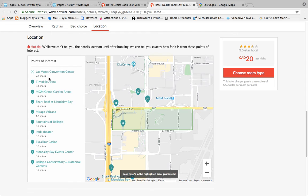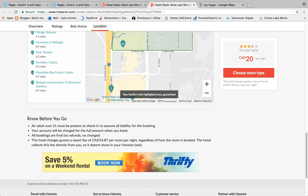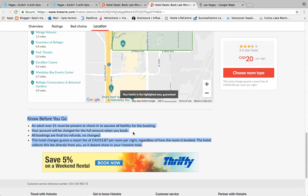If it were Canadian it would give you kilometers, so that helps you figure out if you want to be close to certain things. Another important section is 'Know Before You Go' at the bottom — it tells you how old you have to be to check in, and that the full amount will be charged at booking. When you book with Hotwire they charge you the full hotel amount immediately; you cannot cancel and get a refund. As soon as you book, it charges you and you cannot get your money back, so make sure you really want it.